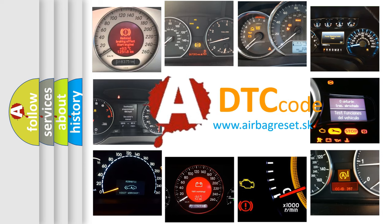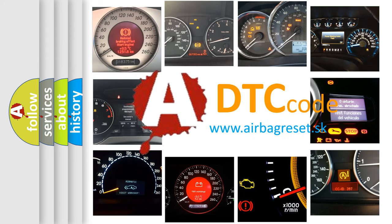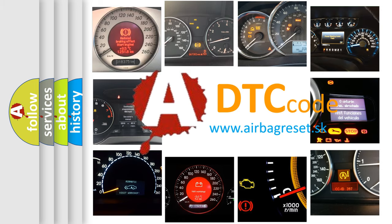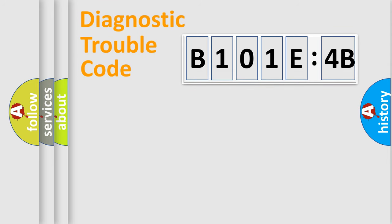What does B101E4B mean, or how to correct this fault? Today we will find answers to these questions together. Let's do this.